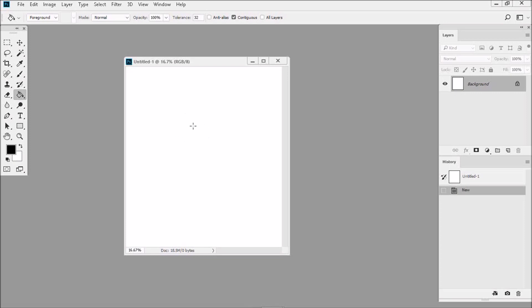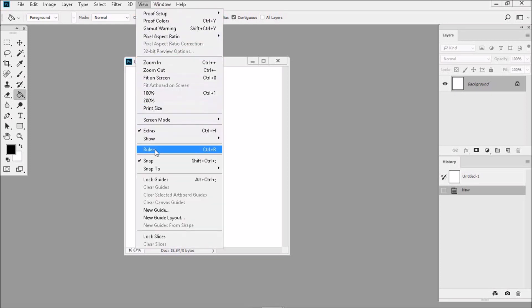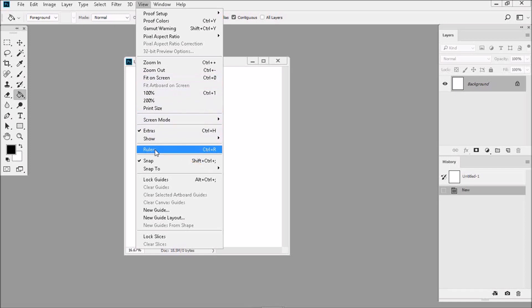Now one thing that's a given that all textile designers need to see on the screen are rulers. We need to see a horizontal and a vertical ruler, so we know the true scale of the image on our screen. To turn the rulers on, just go to View, and then go down to Rulers.